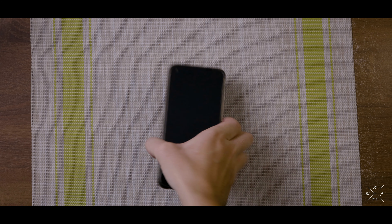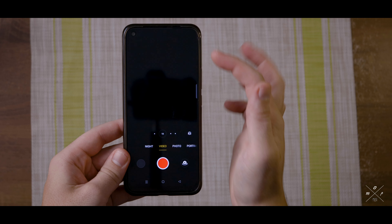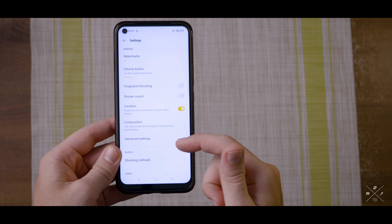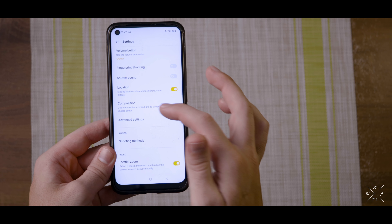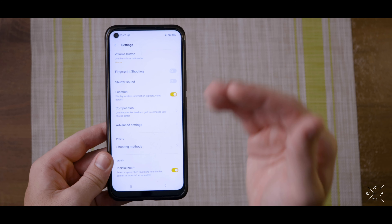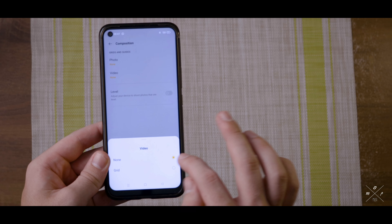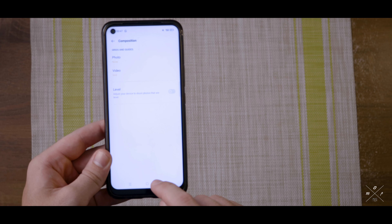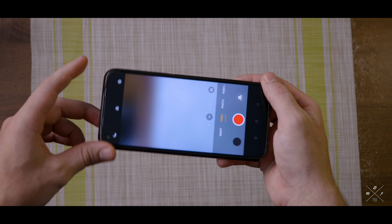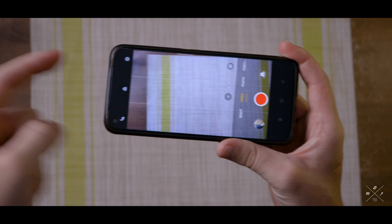The very first thing I would suggest you do is go into your camera app, go to your settings, and then look for an option that says composition — it uses features like level and grid to compose your photos or videos. Then just click on video and click on grid. If you go back into the camera, you will see these grid lines that run like this.